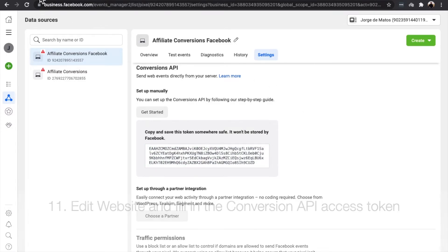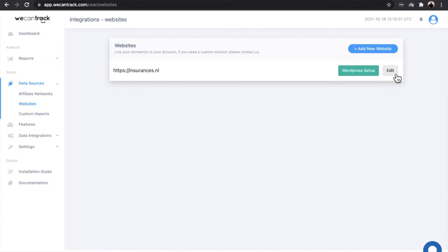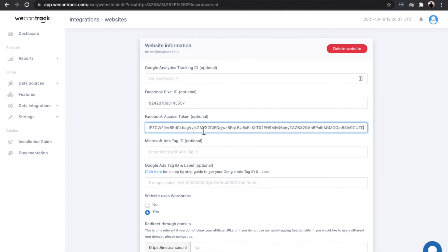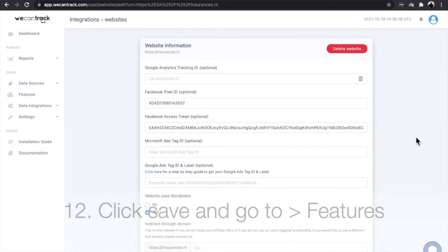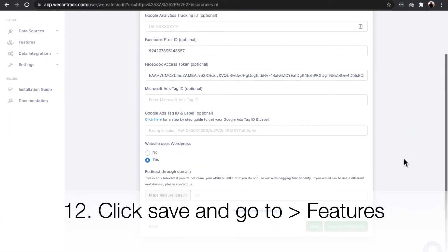Edit your website and fill in the Conversion API Access Token. Click Save and then navigate to Features.